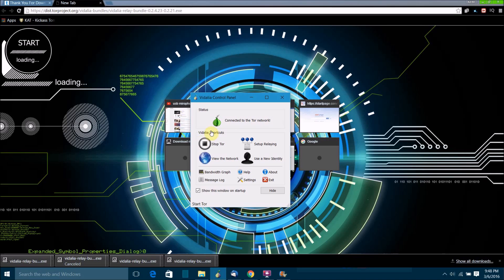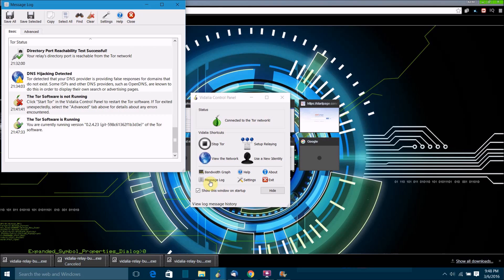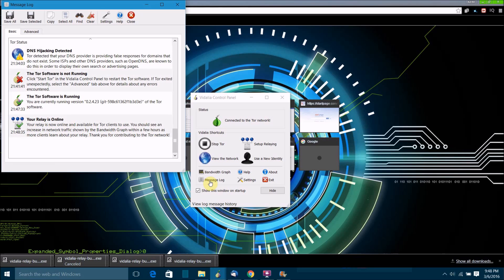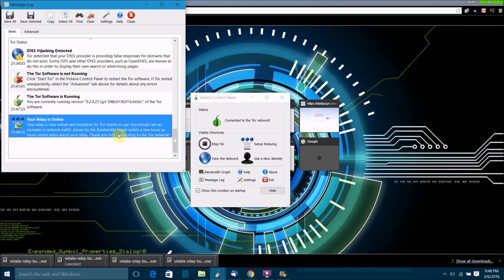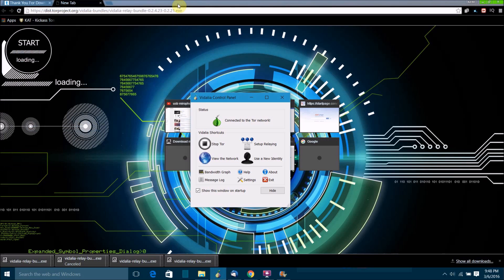Once it's connected to the Tor network, you just want to click on message log. It's going to say that it's checking the ports and all that. If you've done everything right, if you've used ports that you have set up for port forwarding, then within like a couple minutes, maybe like 20 minutes, it'll come up with this message that'll say your relay is online. Your relay is now online, available for Tor clients to use. You should see an increase in network traffic shown by the bandwidth graph. Thanks for contributing to Tor. Then you can just close that once you've got that.